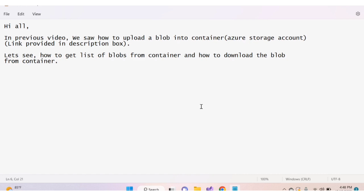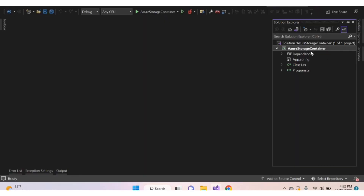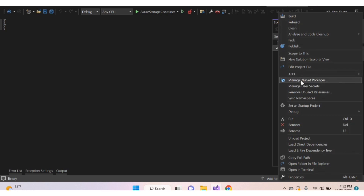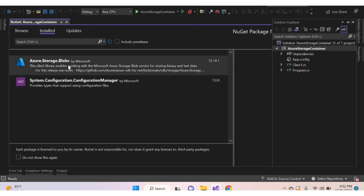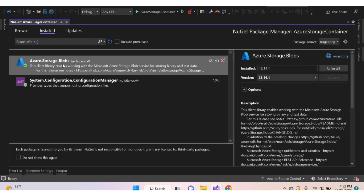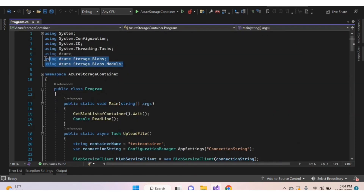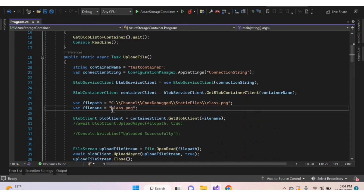Let's see — here I've created a sample console application. For using Azure Storage Account, we need to install the package Azure.Storage.Blobs. Right-click on your solution name, click 'Manage NuGet Packages', and install the package Azure.Storage.Blobs. I've already installed that. After that, import the namespaces Azure.Storage.Blobs and Azure.Storage.Blobs.Models.